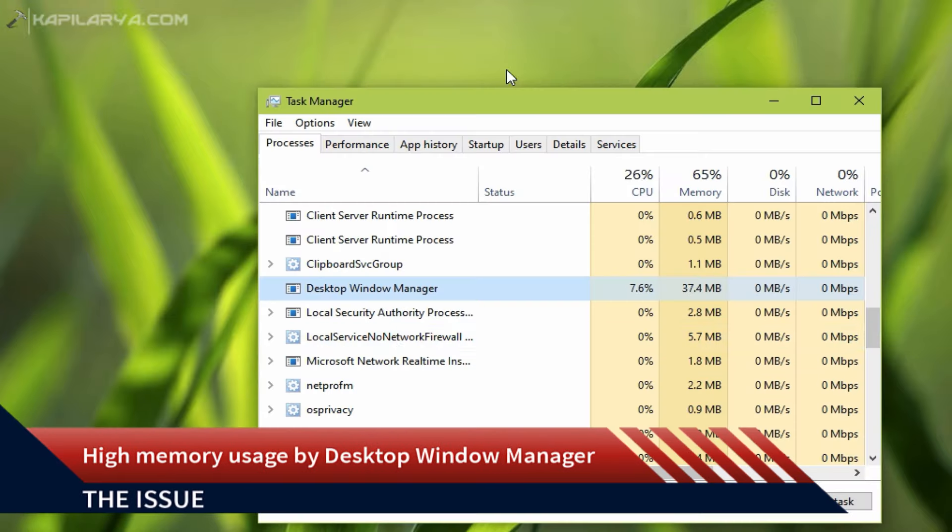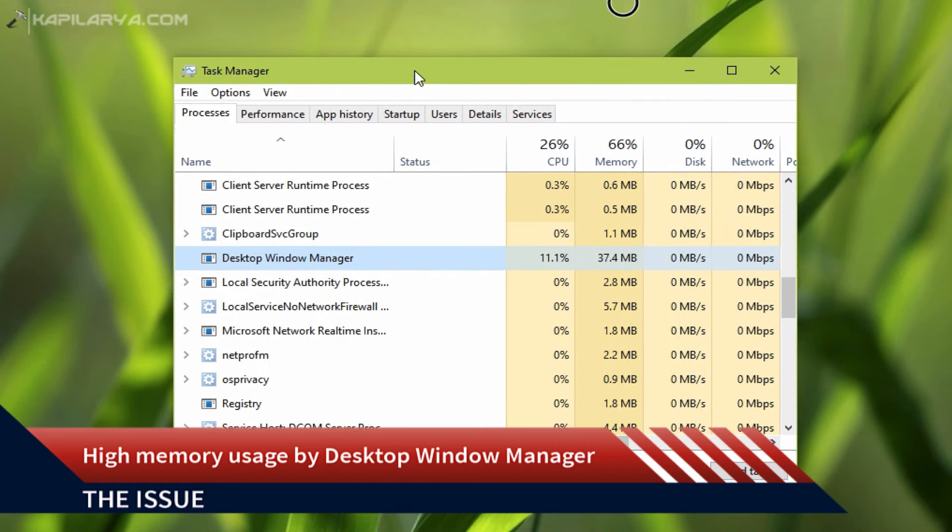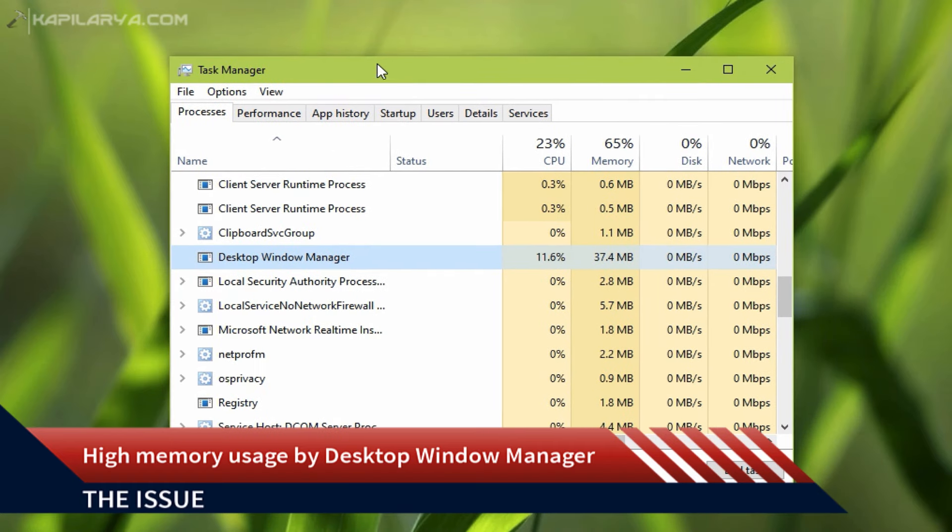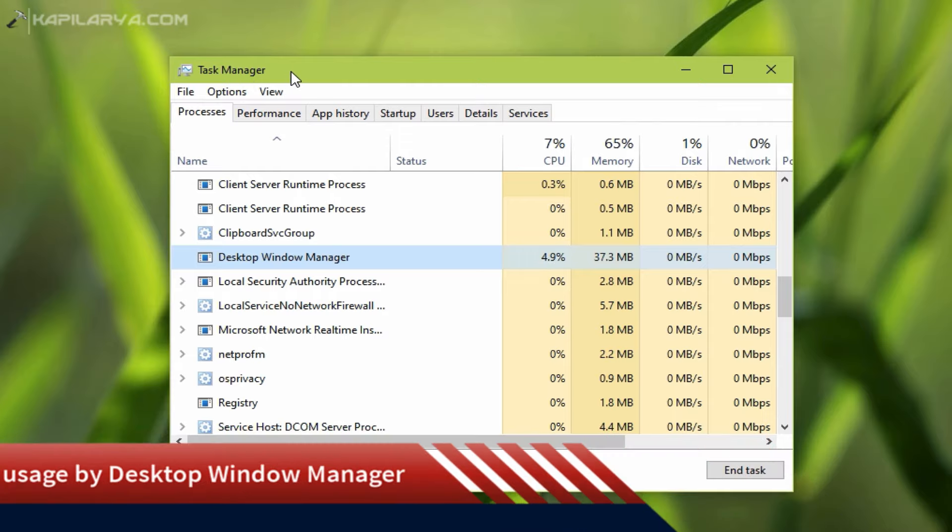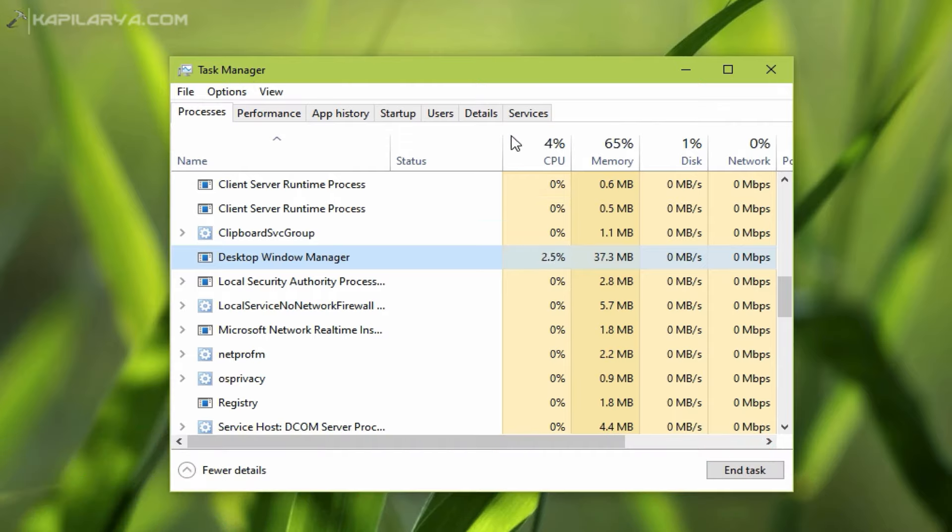Desktop Window Manager is a process in Windows operating system which is responsible for visual elements, and sometimes it may use high memory on your system as you can see on this video.